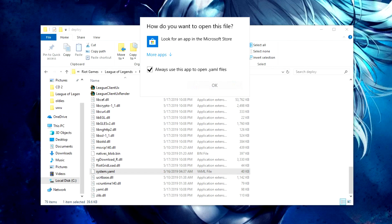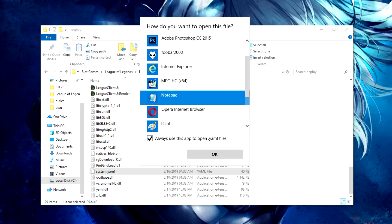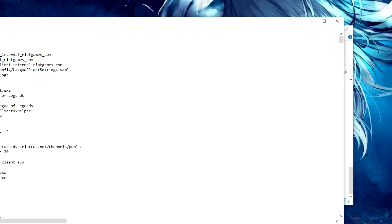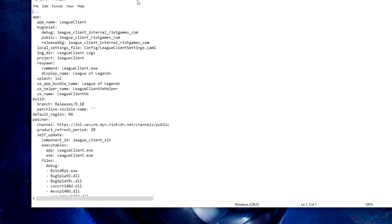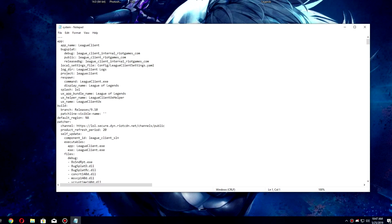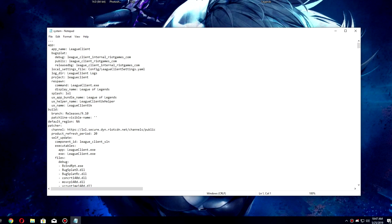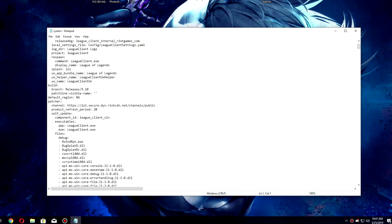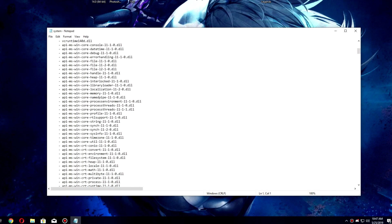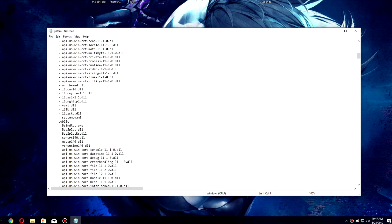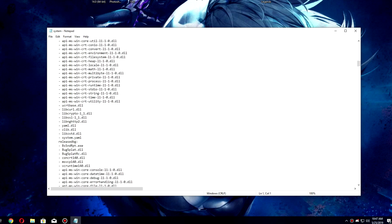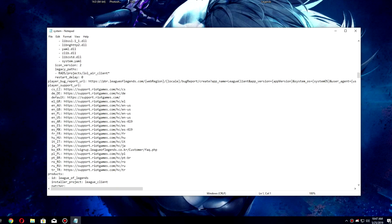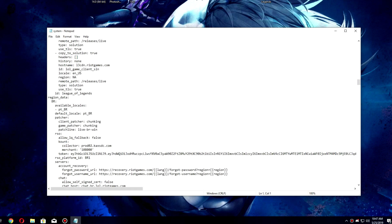Inside that folder, go to Deploy and look for a file called system.yaml. Double-click on it, open it with Notepad, and press OK. Now you'll see the file open in Notepad. Scroll down until you see the section called region data.